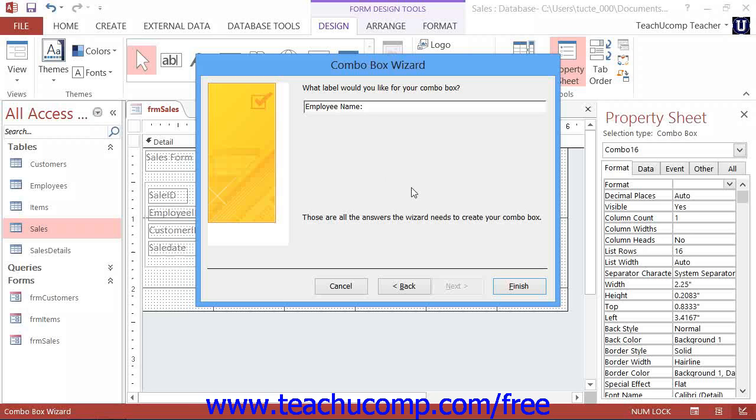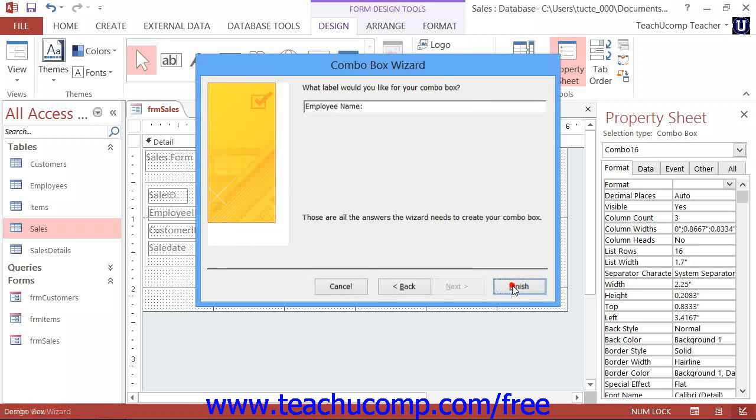When you're done, click the Finish button to create the desired combo box control within the form.